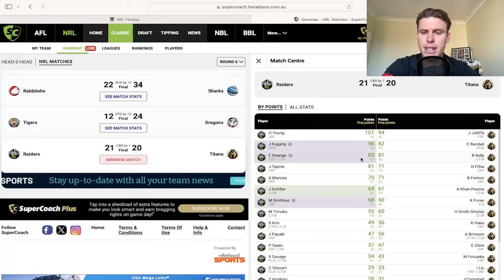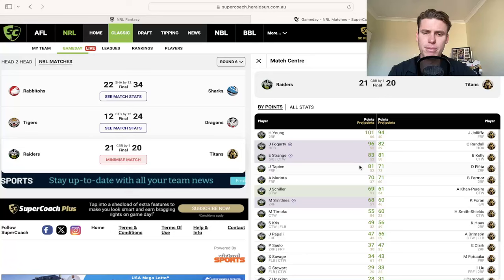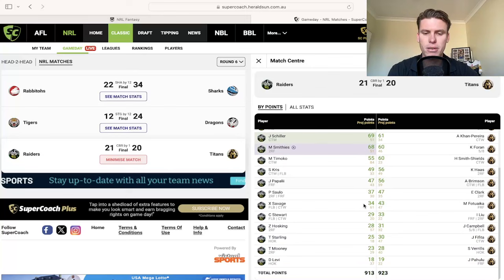And then the Raiders and the Titans game, if you had Fogs, you were really happy with 96. Same with that of Strange, the 83 and playing him. If you bought Schiller, 69 was awesome.